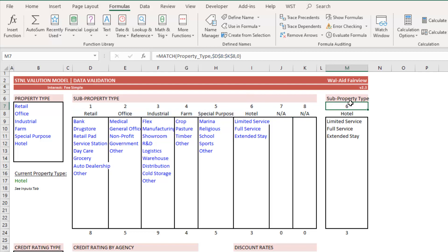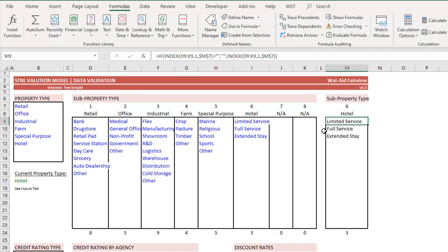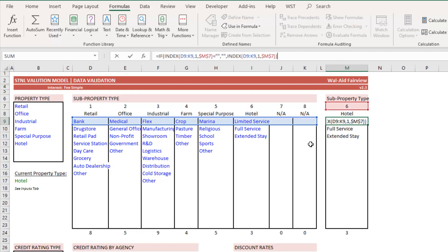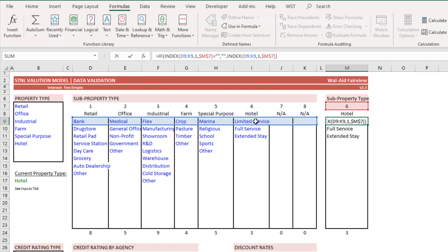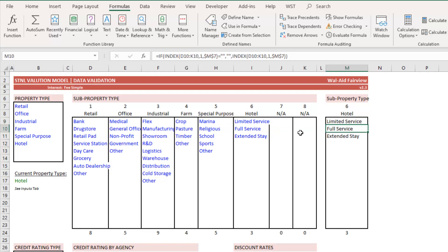And so it outputs six here and then down here. And this is then just pulling the property type from that cell on the summary tab. And then in this cell, it simply looks which item in this range is in column six. In this case, it would be limited service.